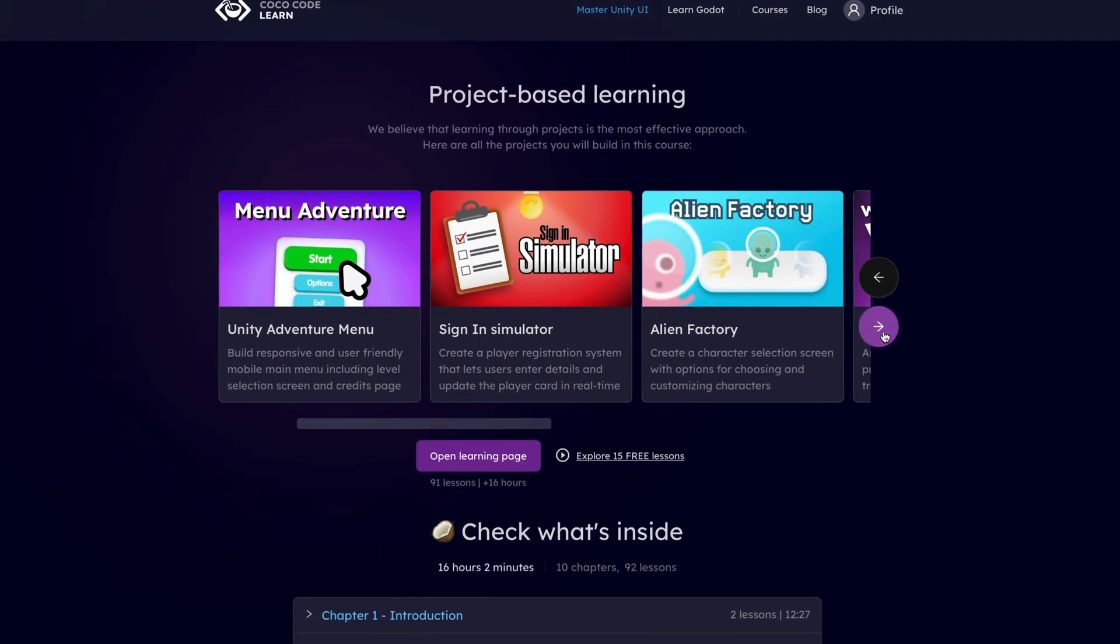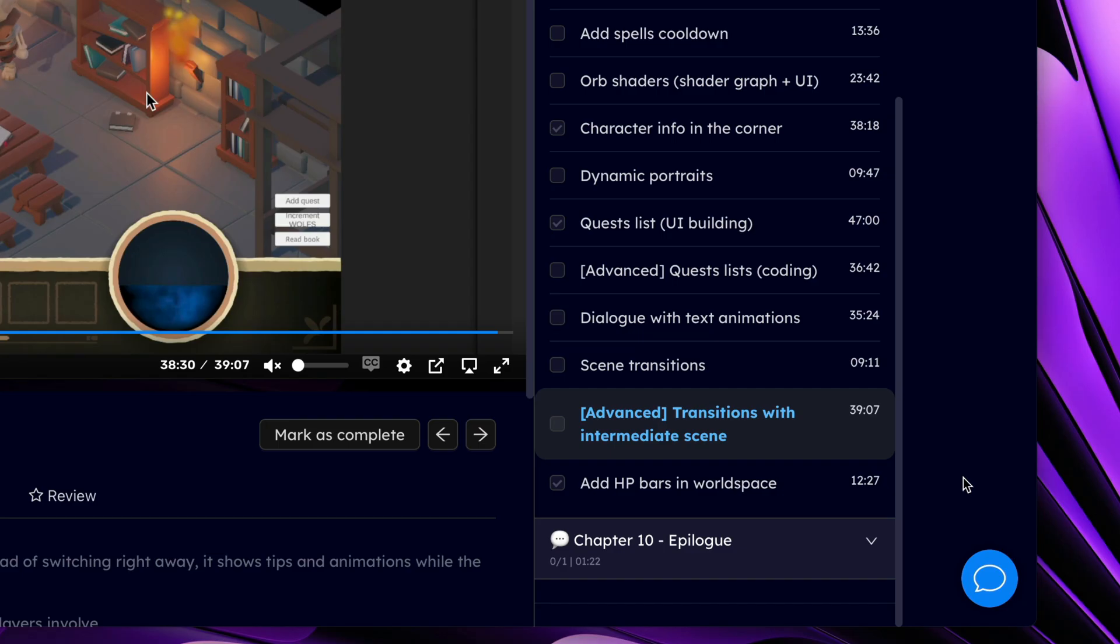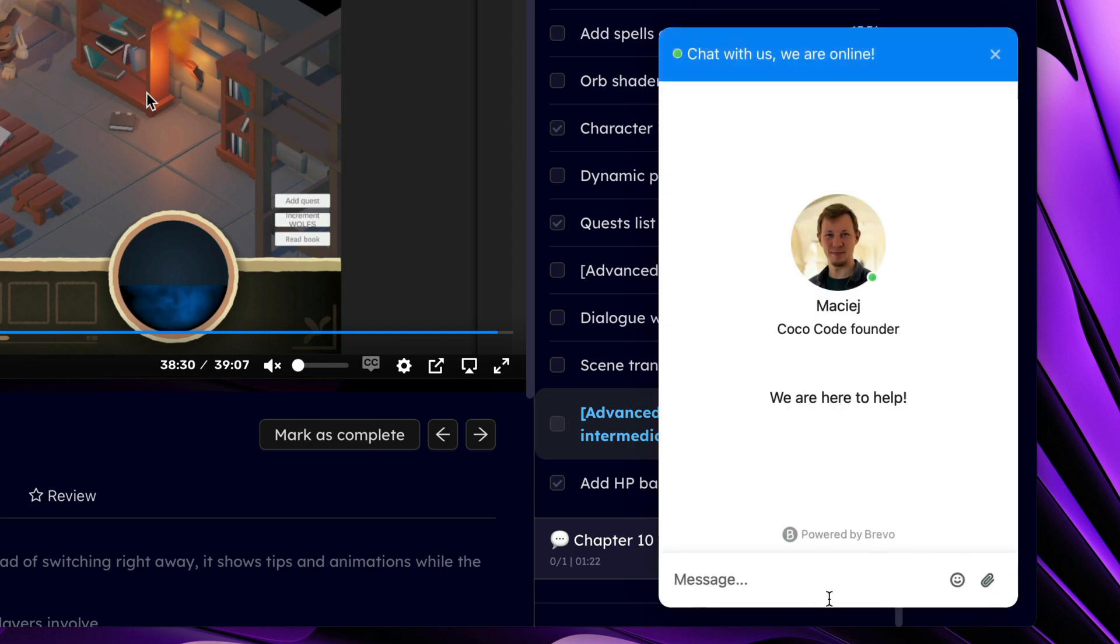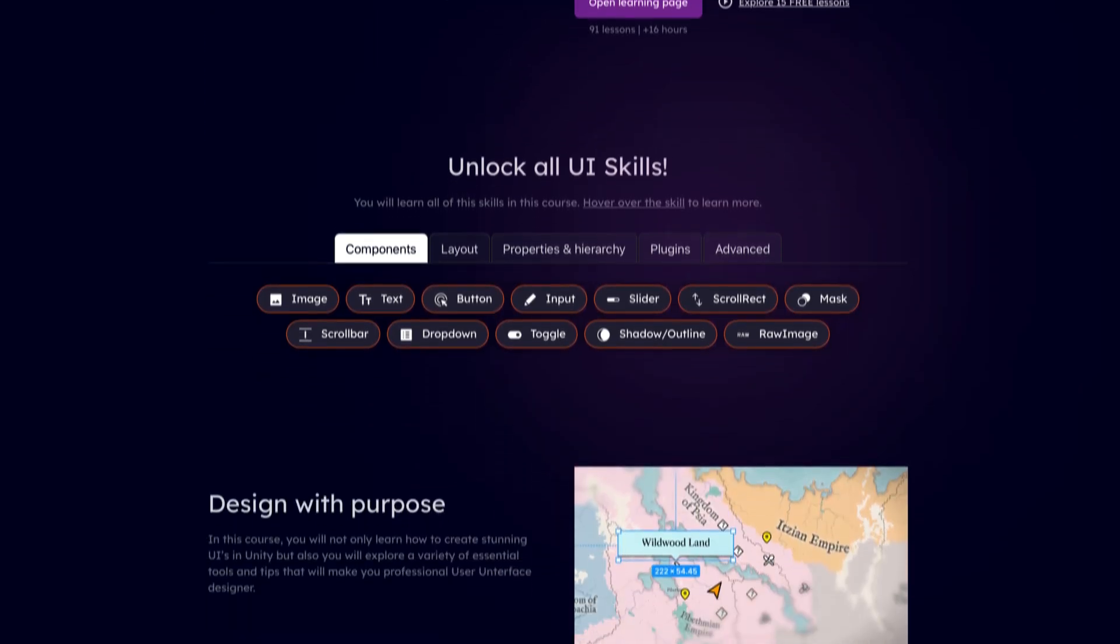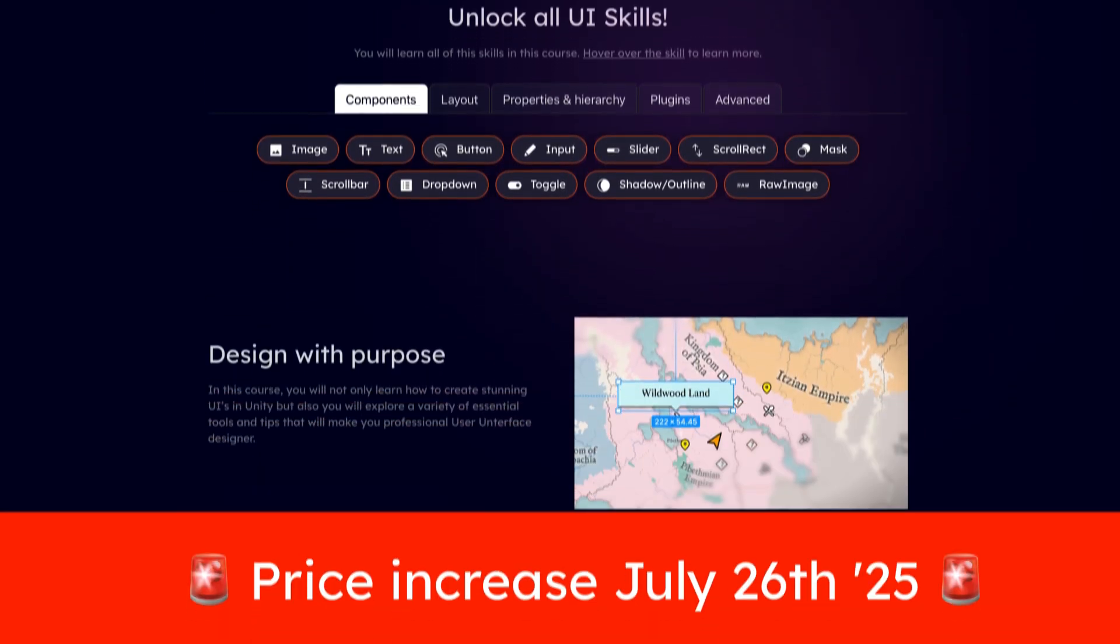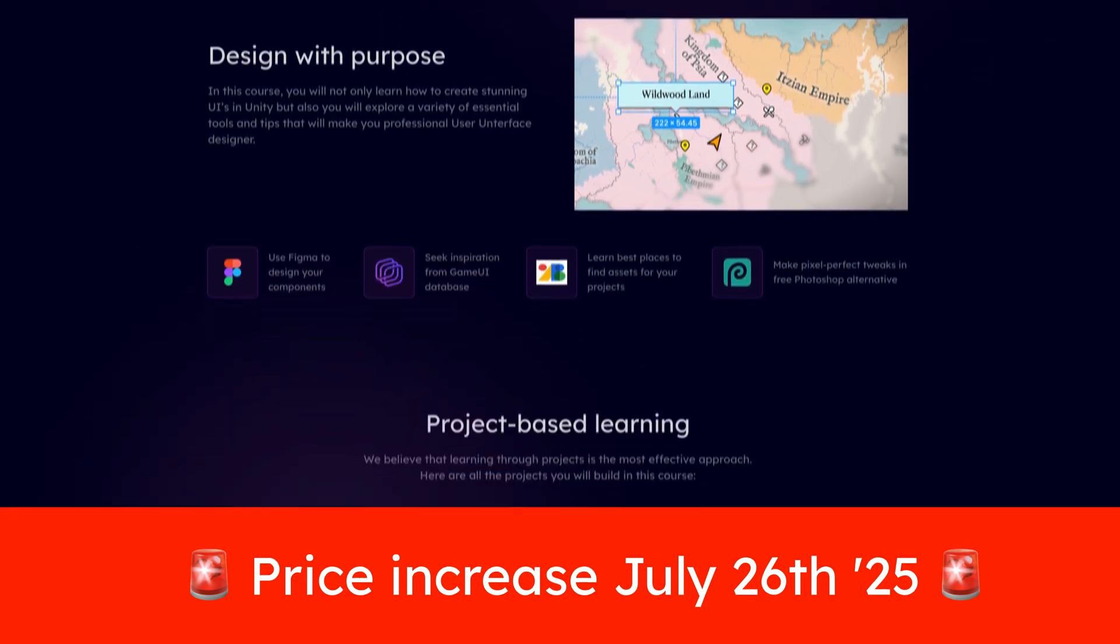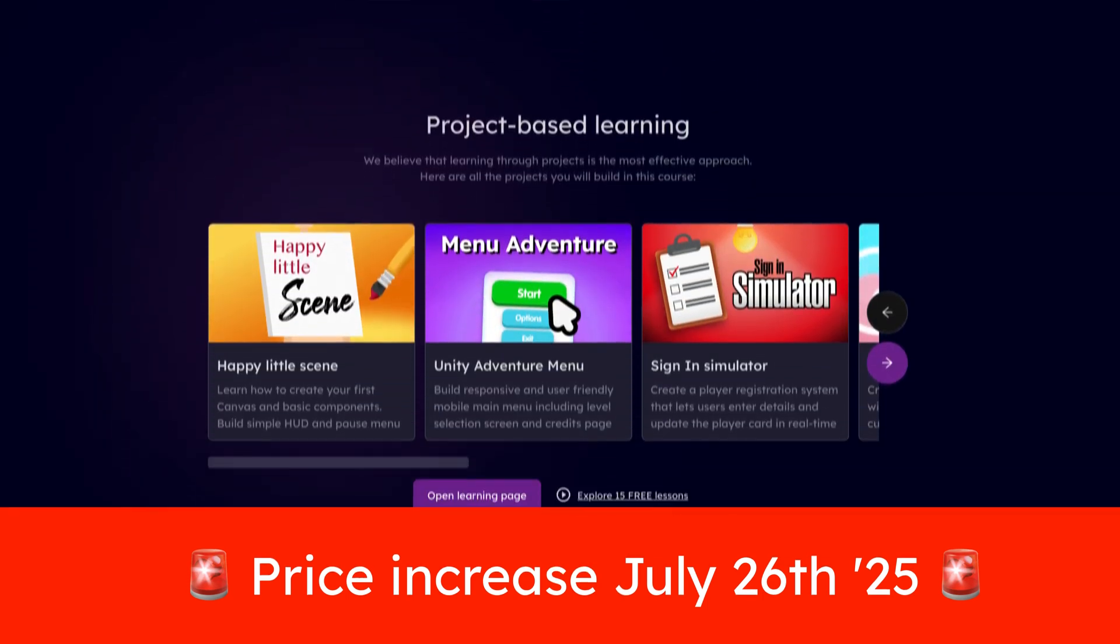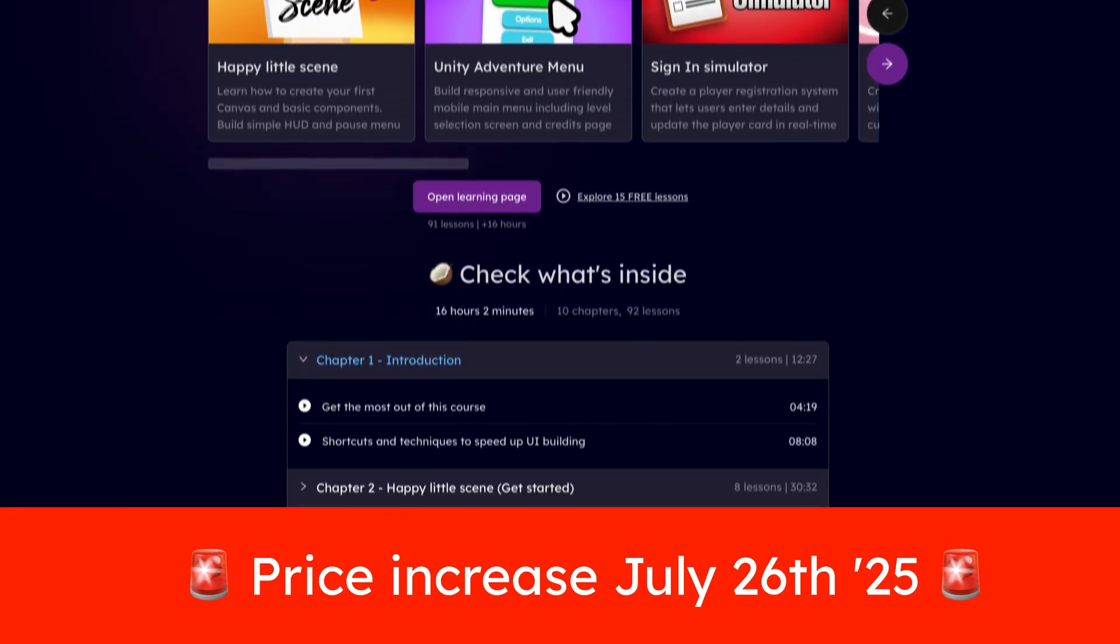And remember, if you have any questions, just click this bubble in the corner and ask them right away. So the last reminder, course price goes up on July 26th, so now it's the best time to get Master Unity UI. Thanks, and see you soon!